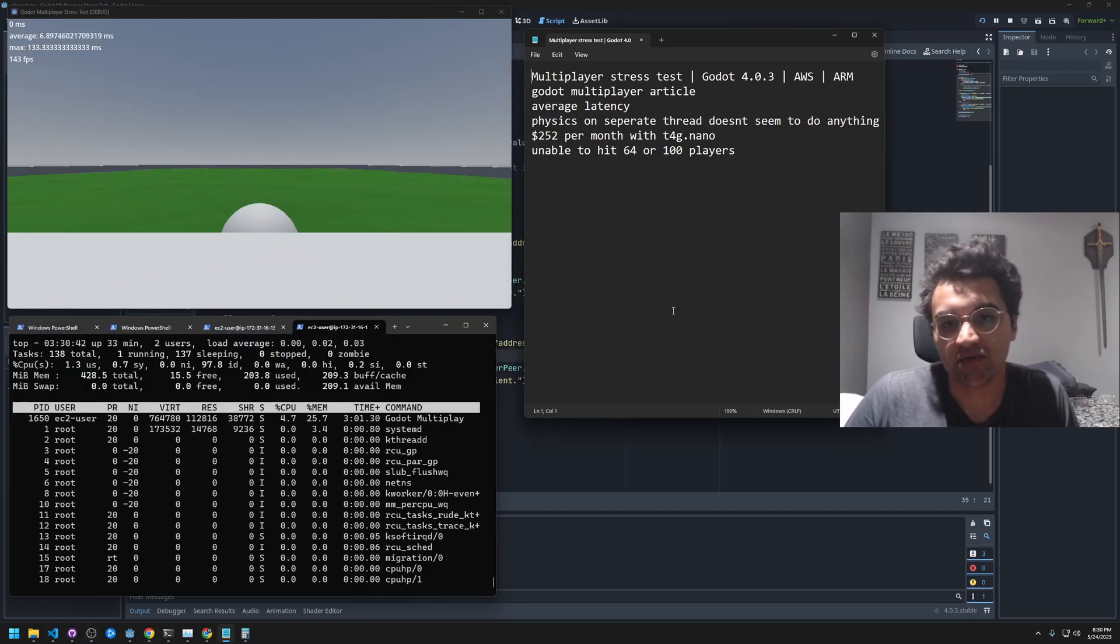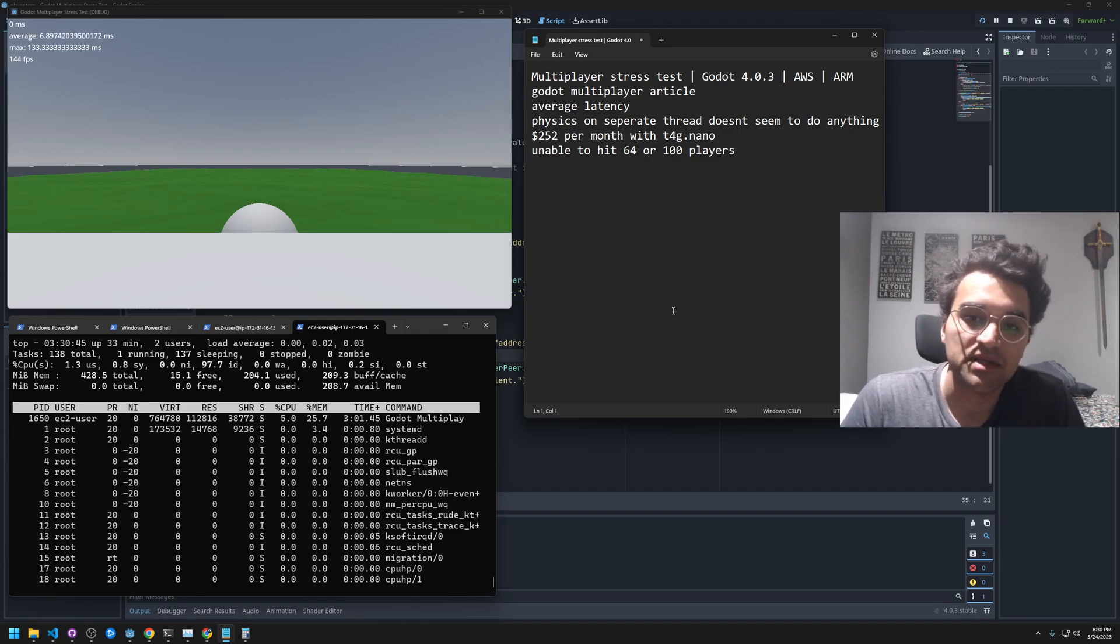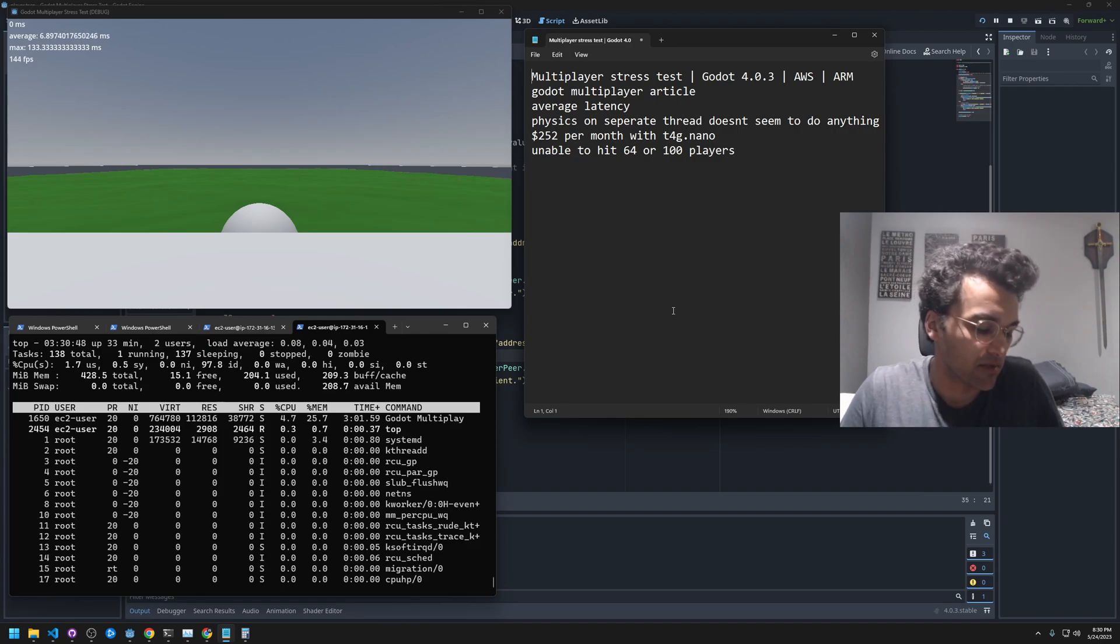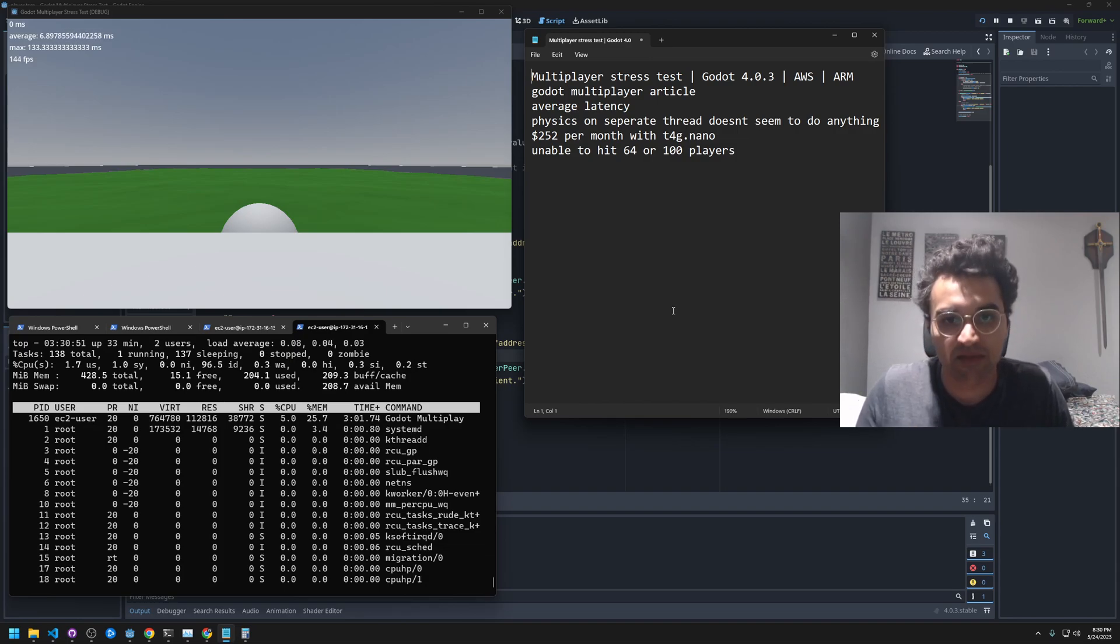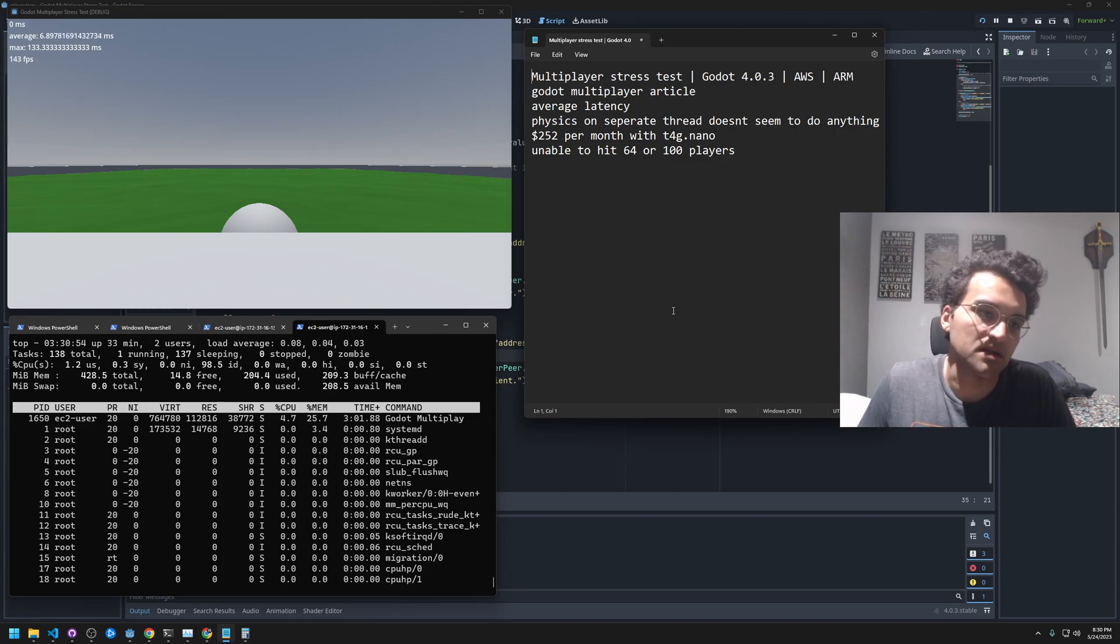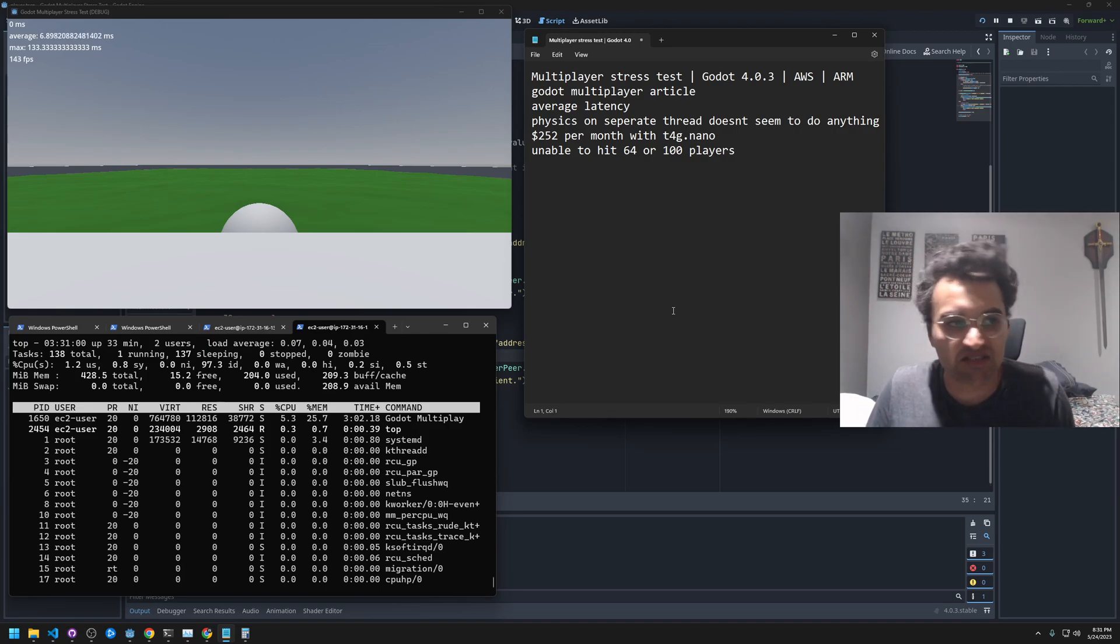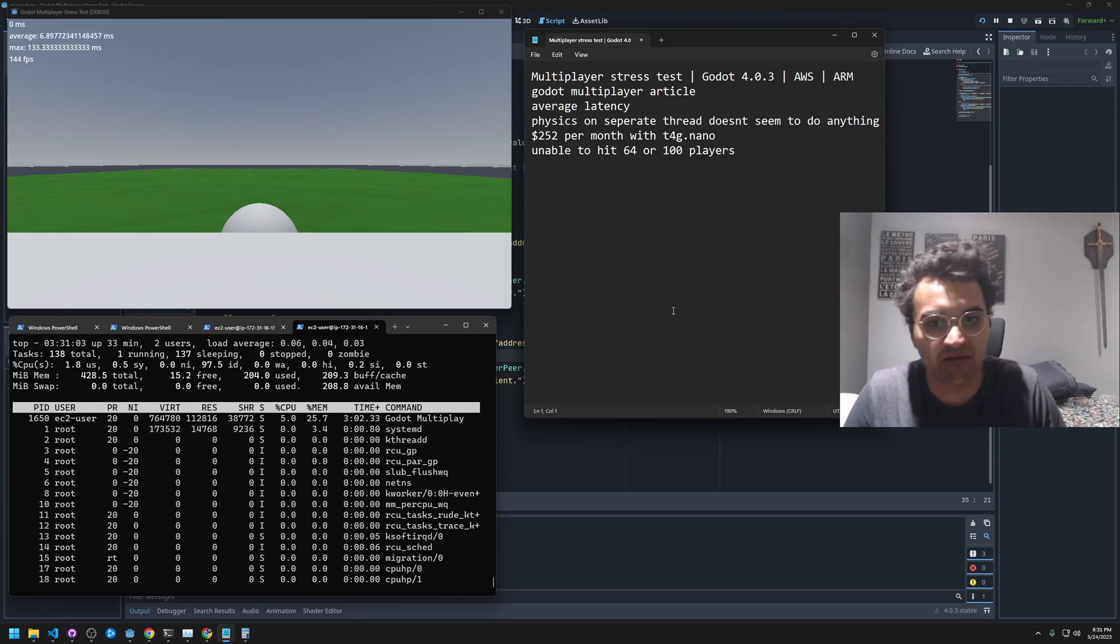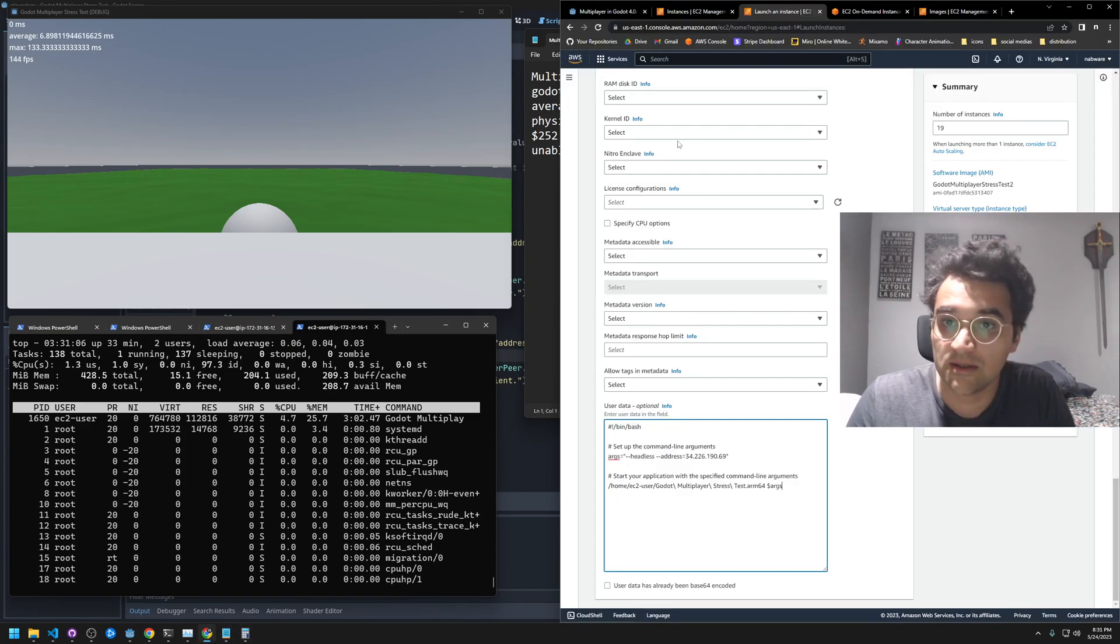I wanted to know what the cost would be for creating a multiplayer game with Godot, the hosting cost basically, and the max amount of players we could get on a server. So I built a kind of multiplayer stress test to try and experiment with this.